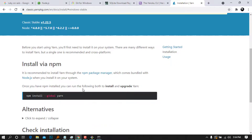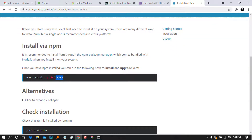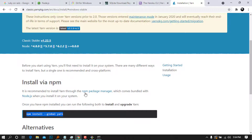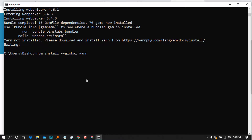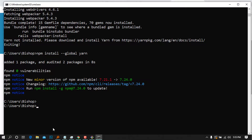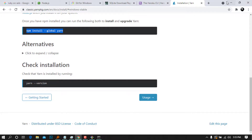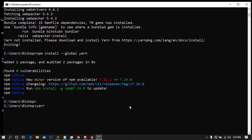I'll copy the Yarn install link and open it in my browser to see how to install Yarn. I'll install it using the npm package by running `npm install --global yarn`. Then check if Yarn is installed by typing `yarn --version`. There we go — Yarn is successfully installed. That is basically how you install Ruby on Rails on Windows 10.